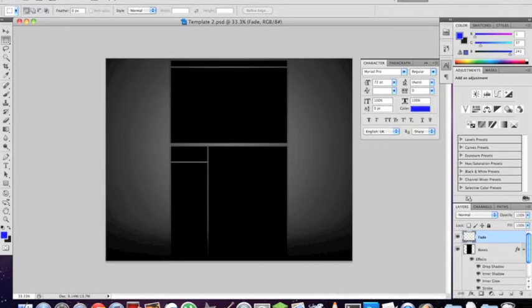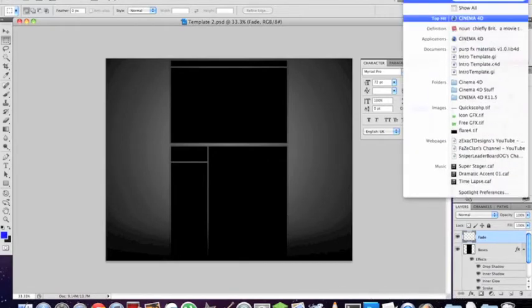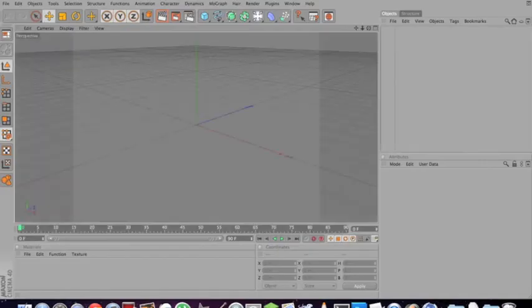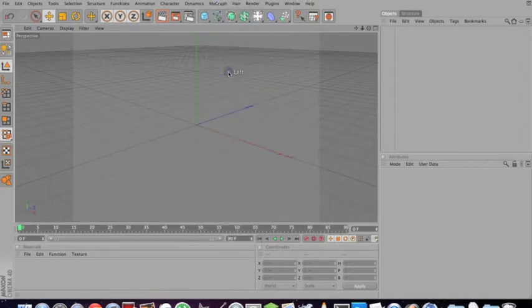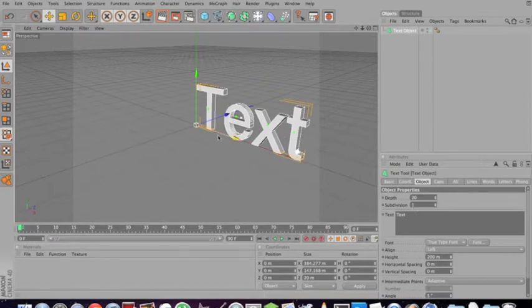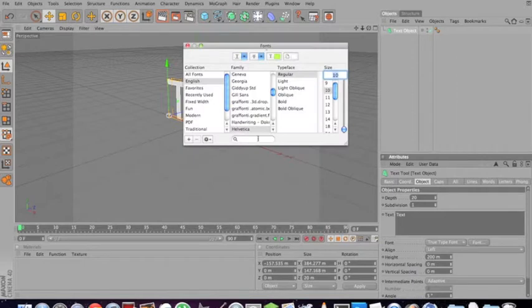Then, what you want to do is open Cinema 4D. Now, this is how to make 3D text. This is a simple way to do it. You do MoGraph, text object, and then choose whatever font you want. And then type in your text right down here.